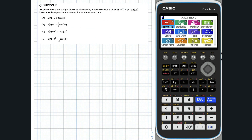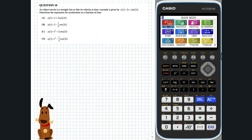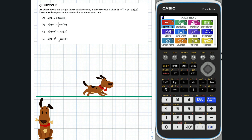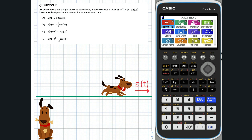Question 10. We are given the velocity function of an object travelling in a straight line and want to determine an expression for its acceleration as a function of time. The acceleration of the object at time t can be found by finding the first derivative of v(t).